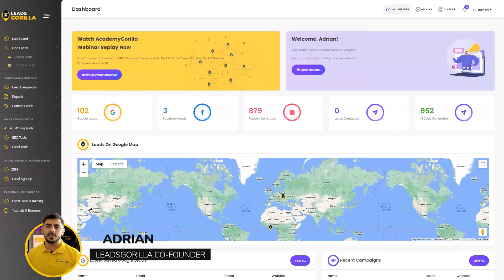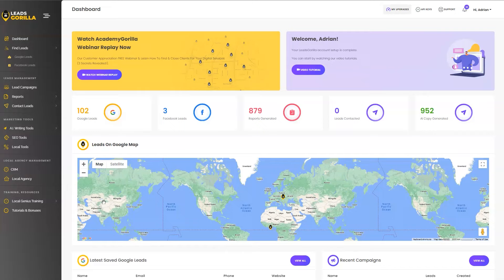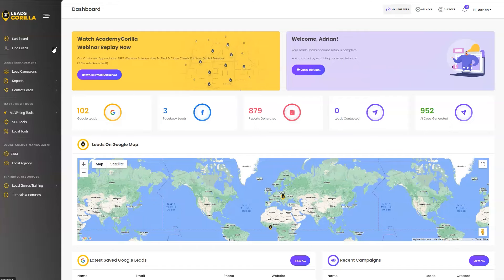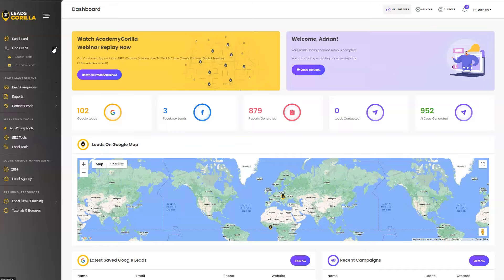Hey, this is Adrian, the co-founder of Leads Gorilla, and I am excited to introduce you to Leads Gorilla 2.0, the revolutionary AI-powered platform that helps you find pre-qualified leads and close clients in just three simple steps. So let's get started because in this video, I want to show you exactly how it's done in just three simple steps.